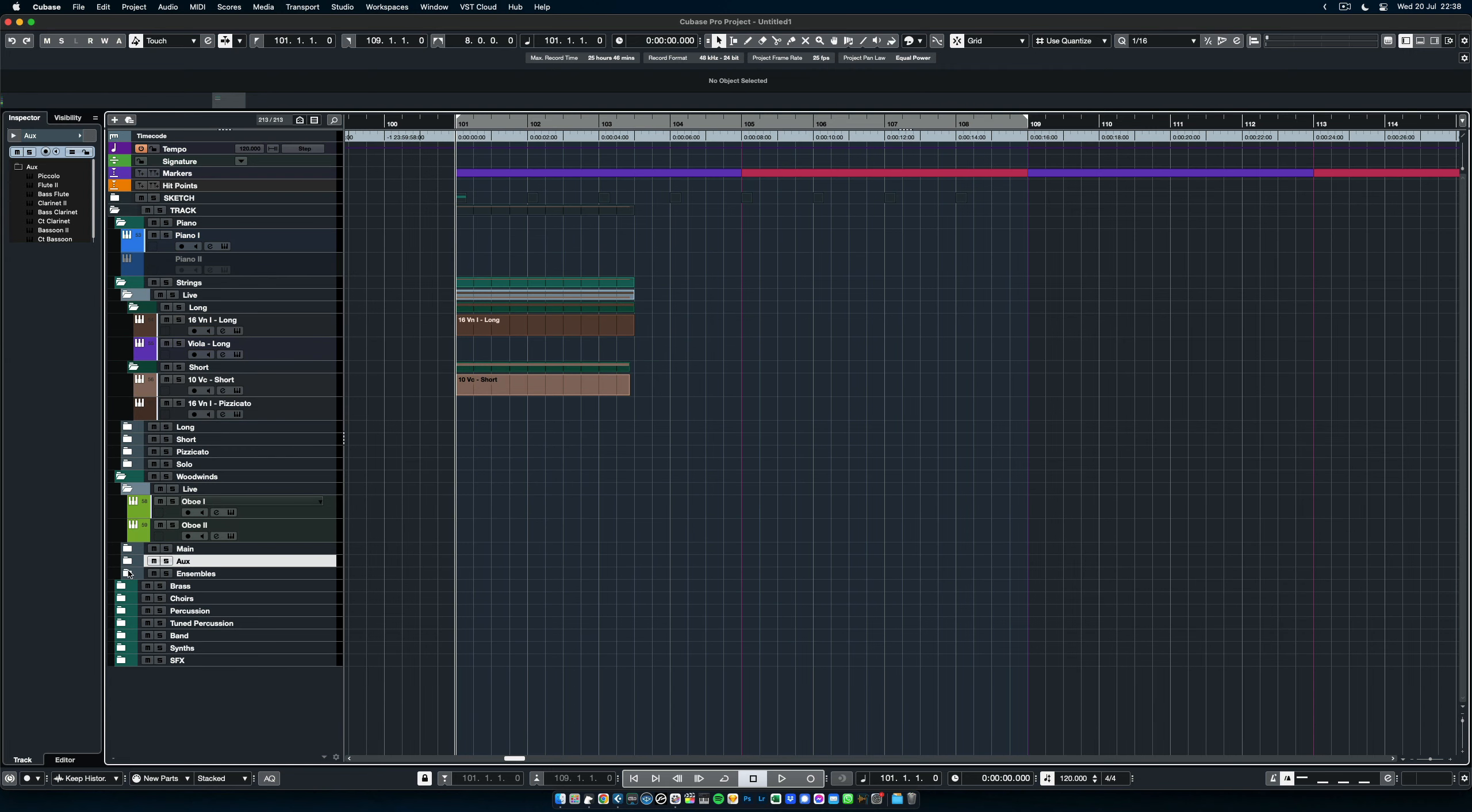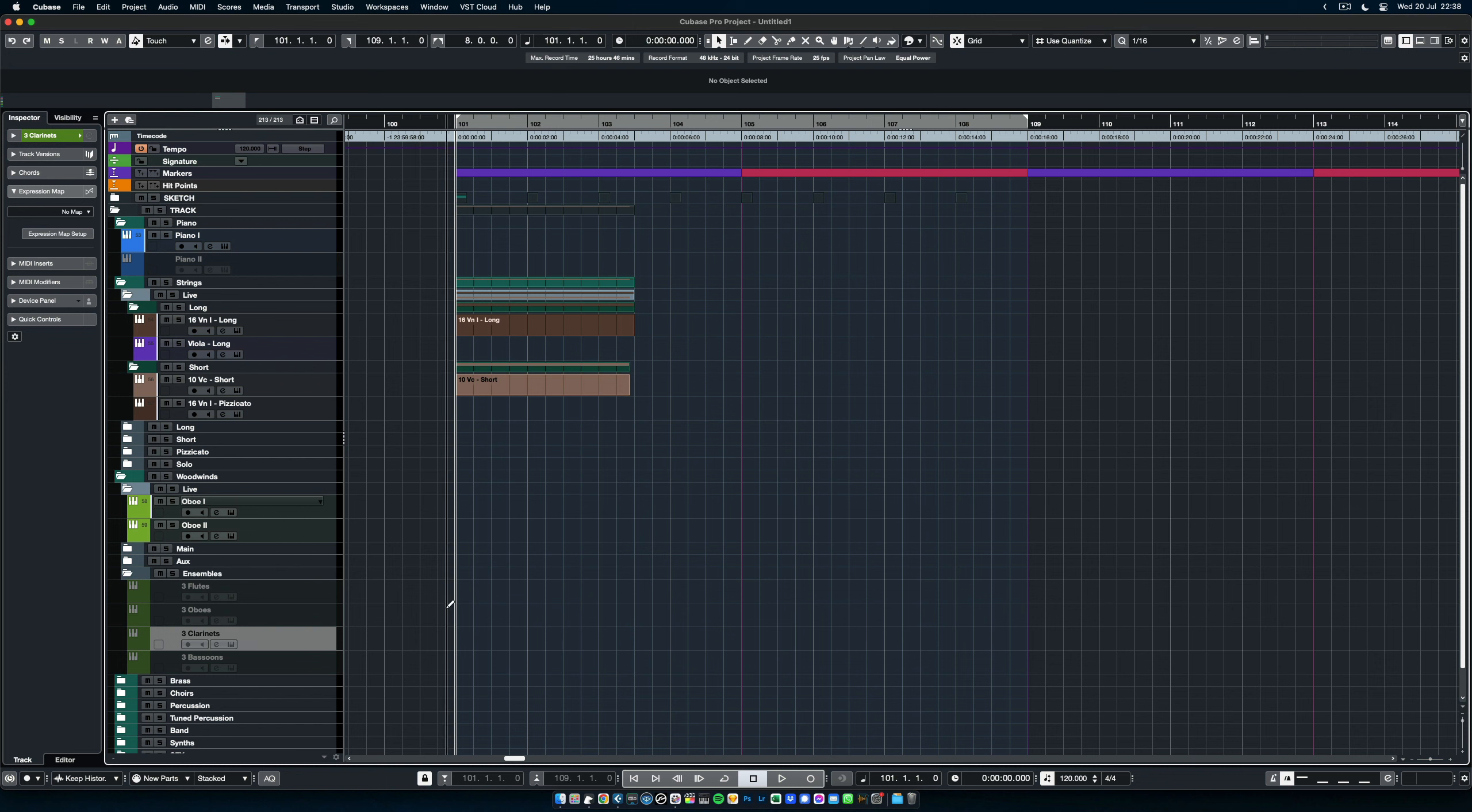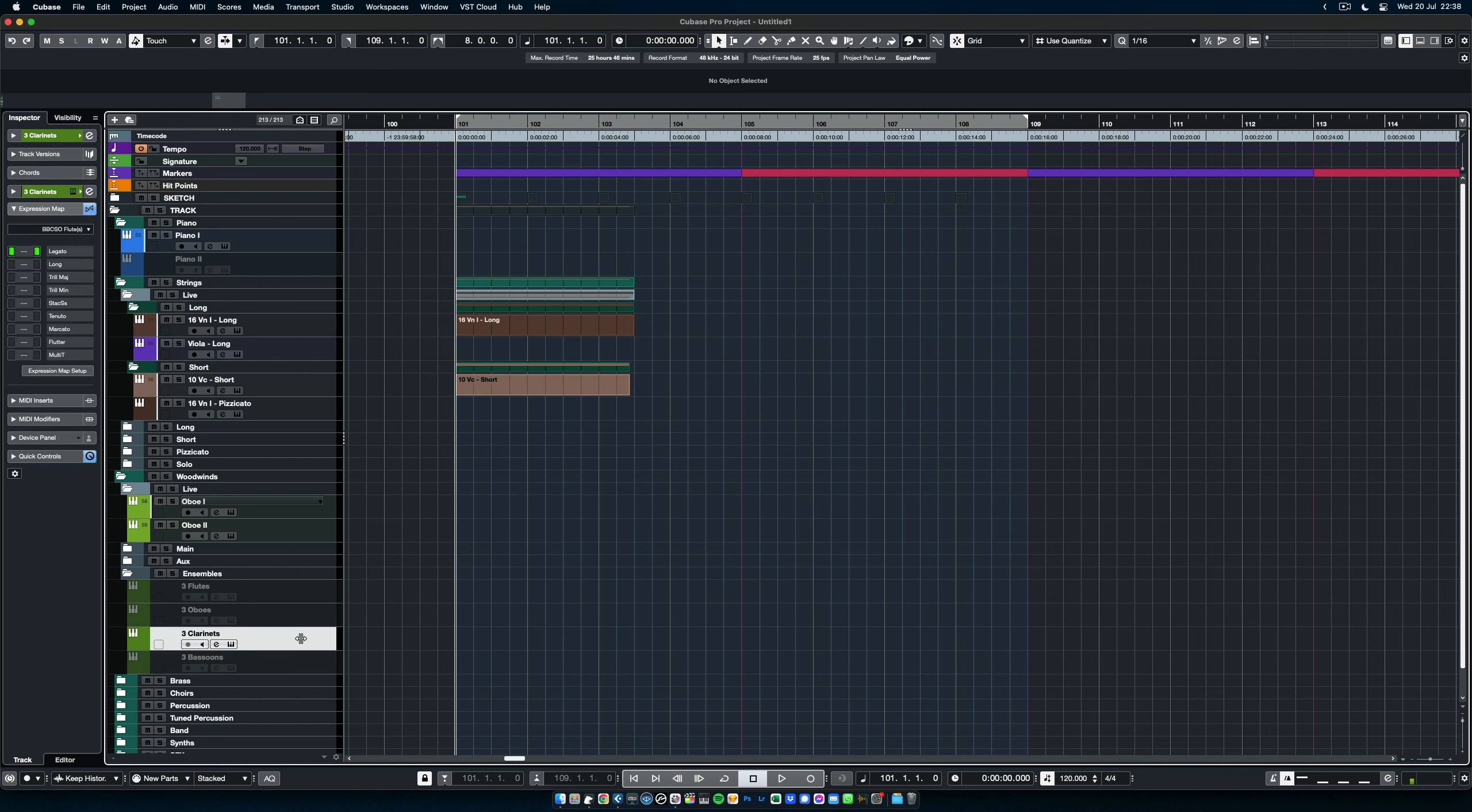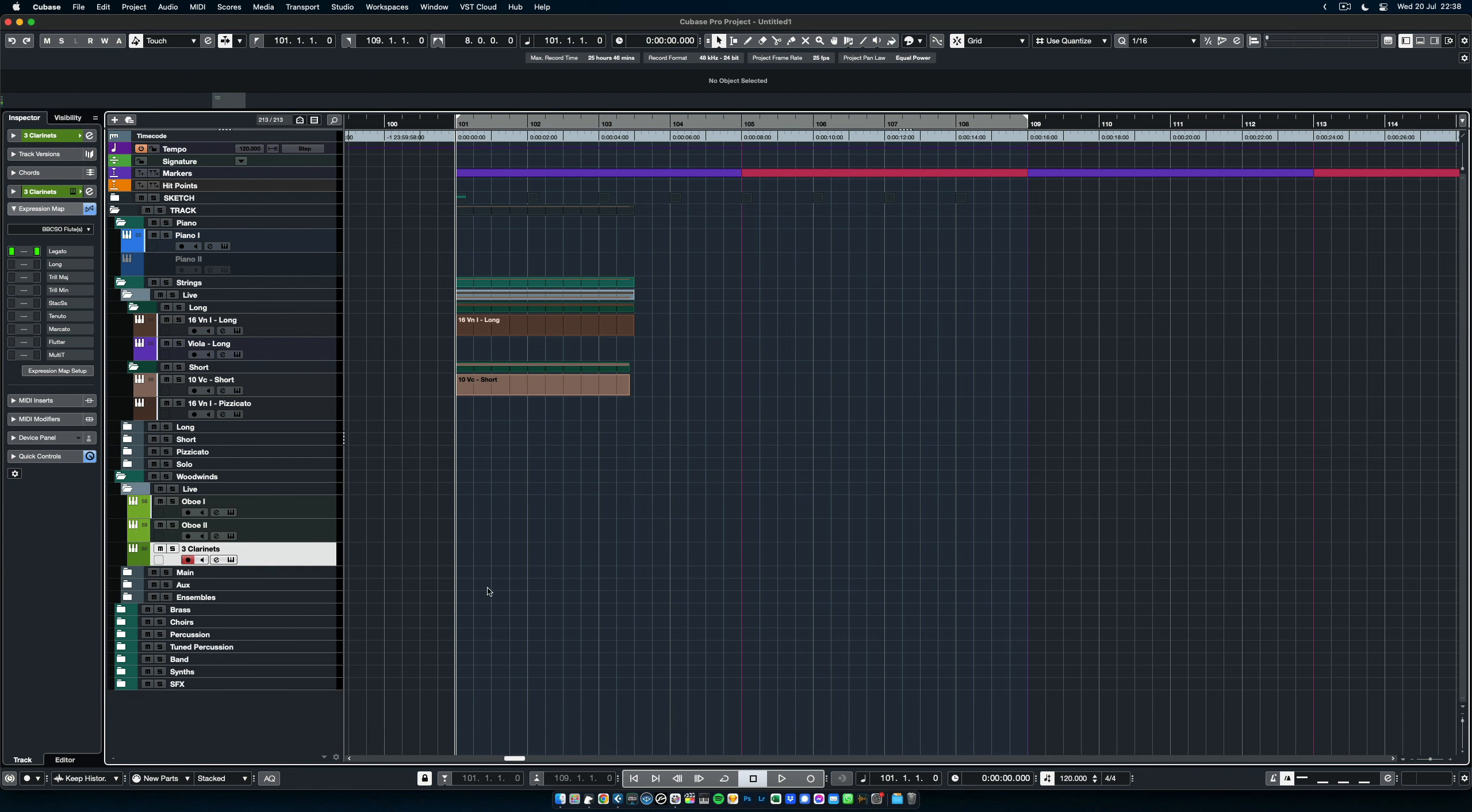At the bottom, we have the ensembles. These are provided by BBC SO, they are part of the library, the three flutes, three oboes, and the three bassoons. Alright, so now let's move to the brass.